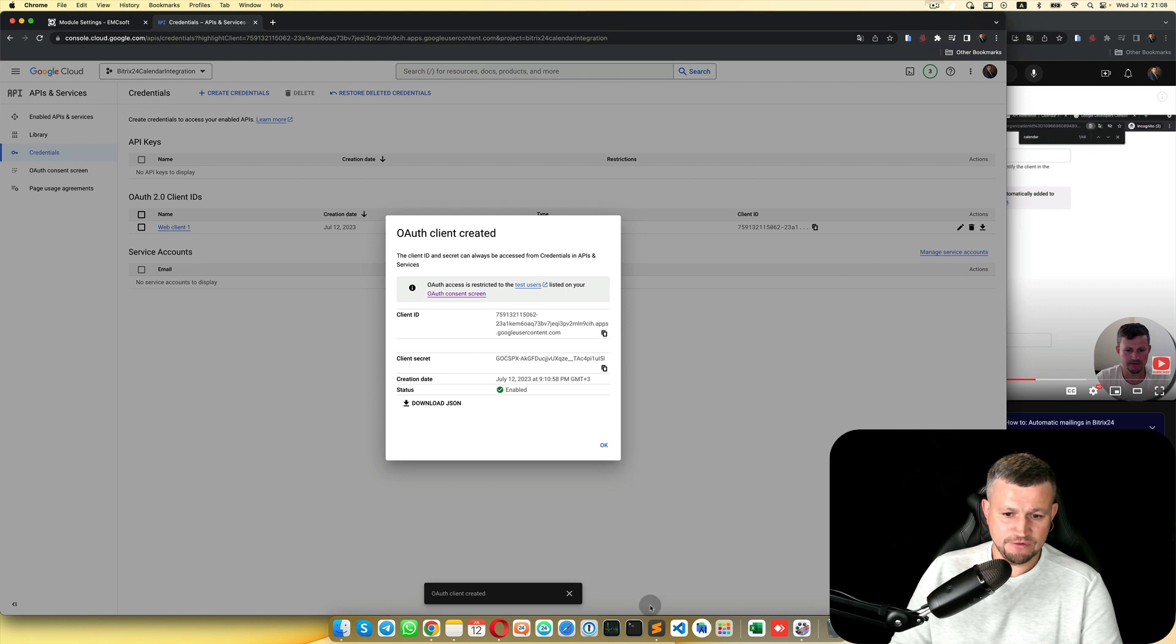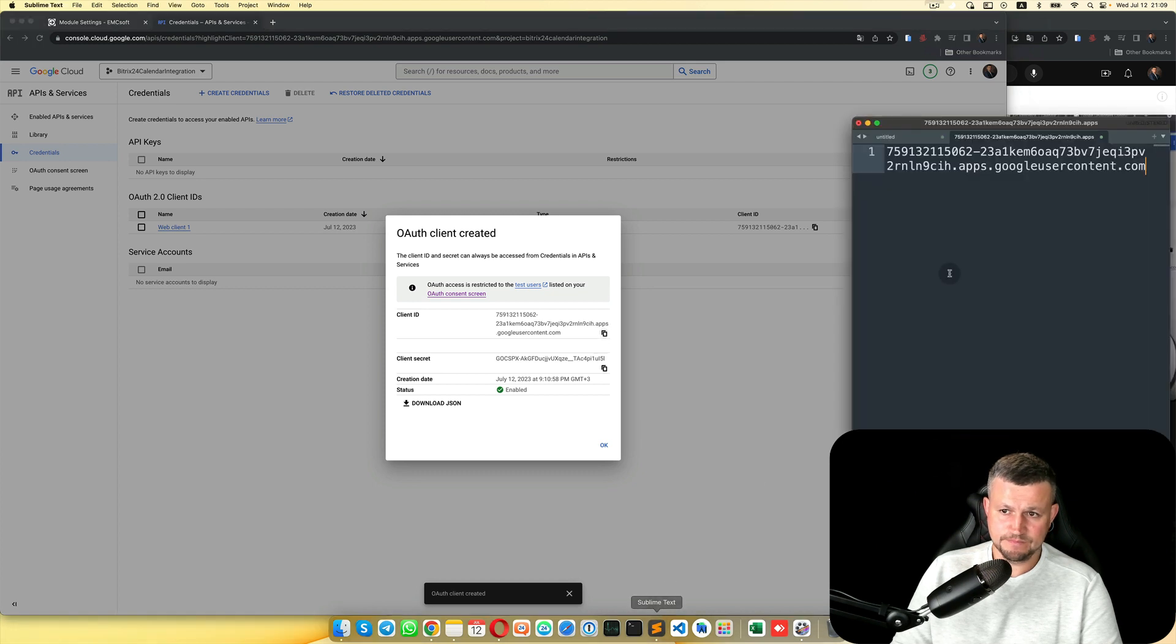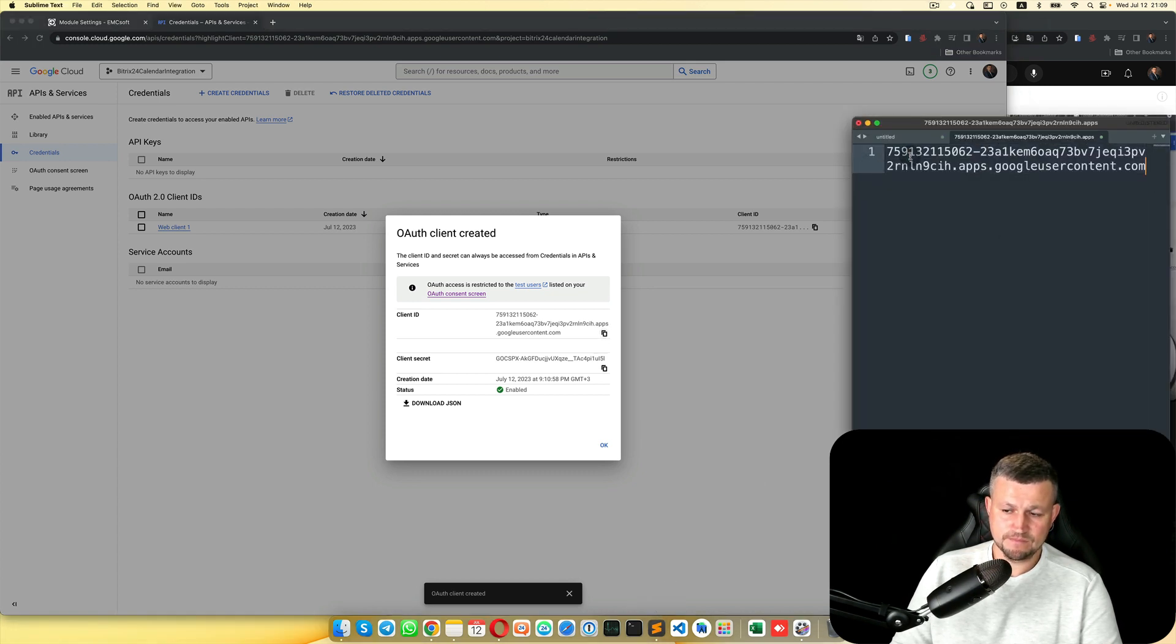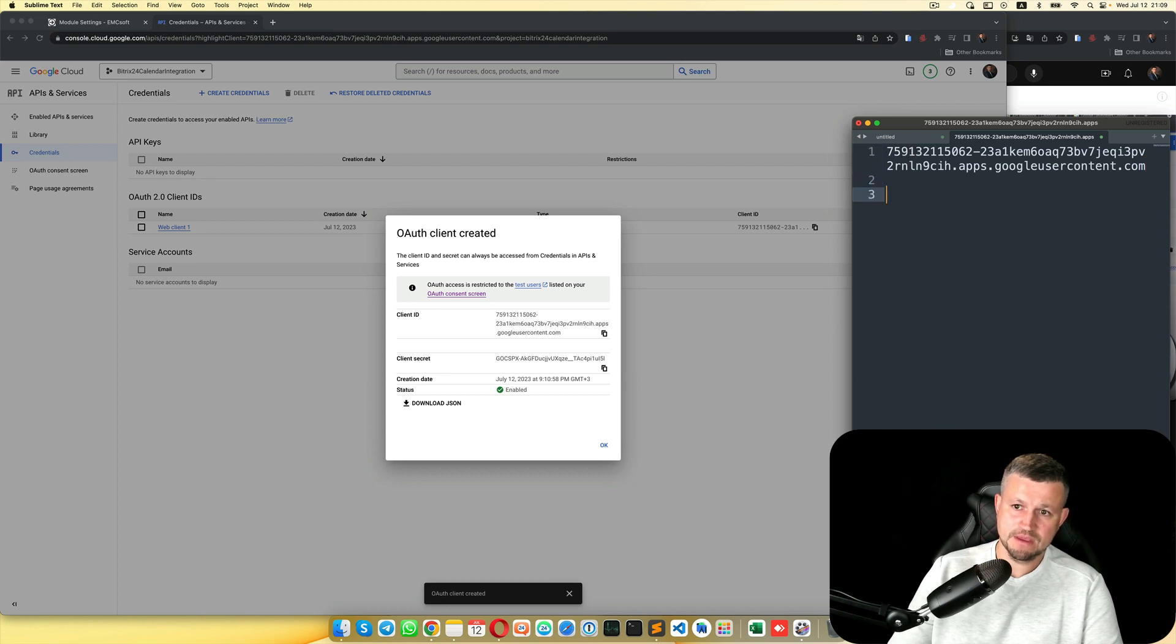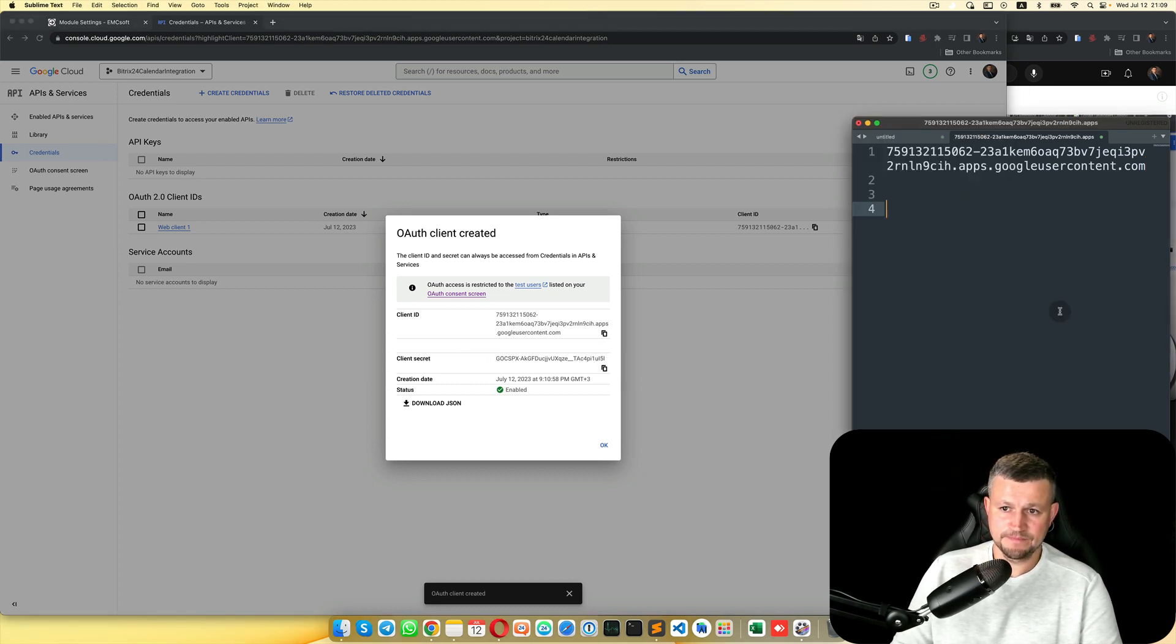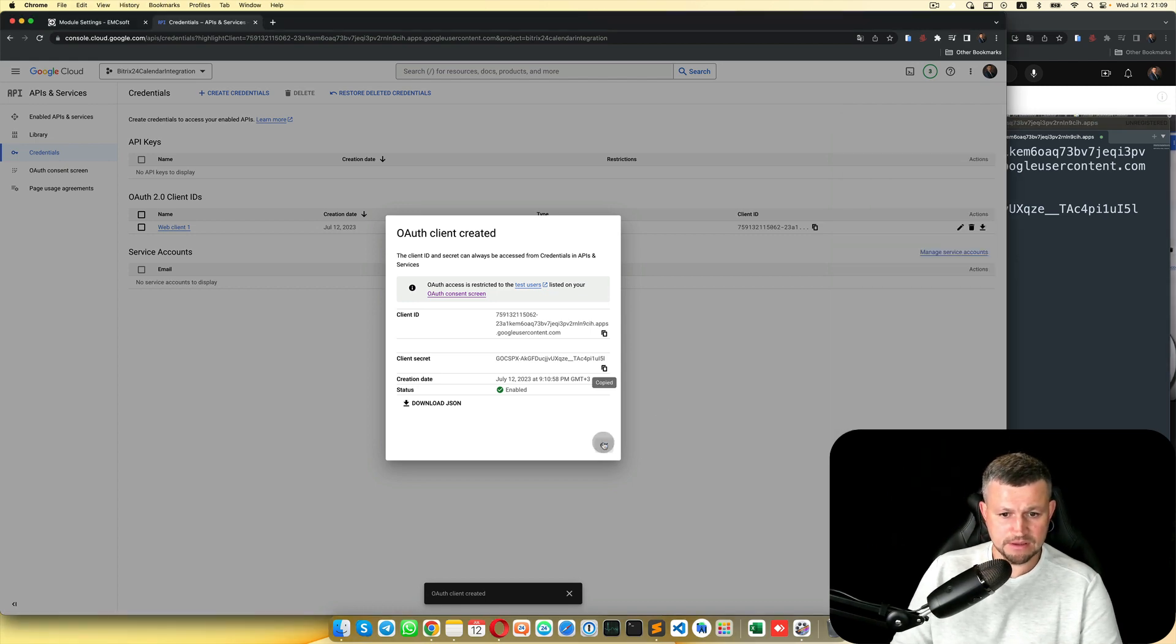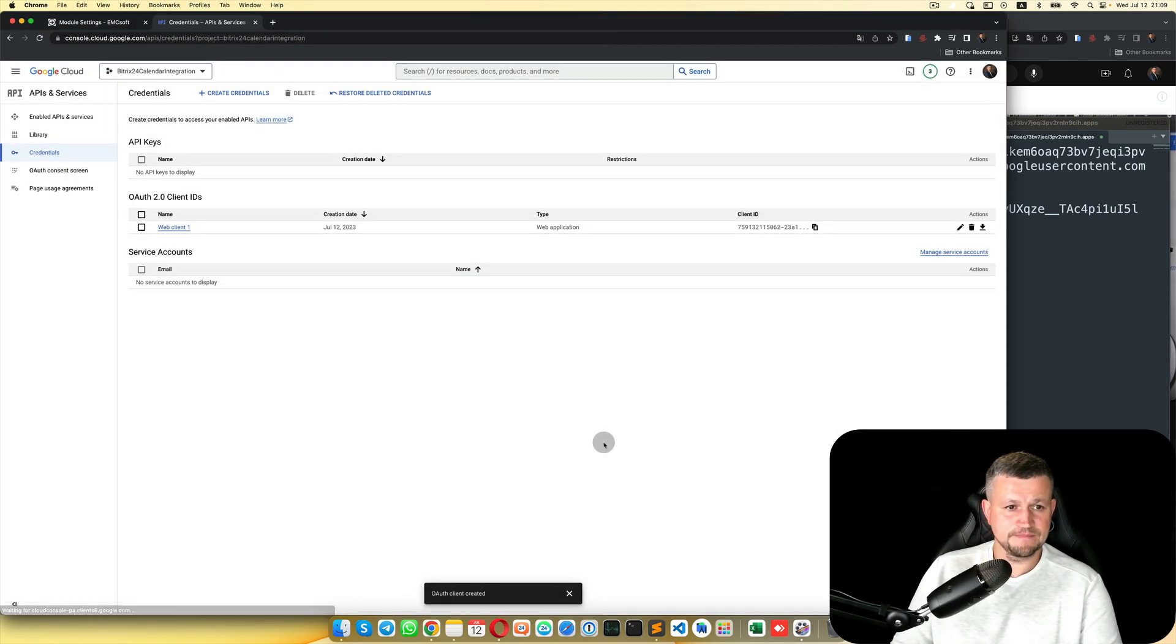You need to copy both of these. Copy the Client ID, put it here, and copy the Client Secret. Click OK.